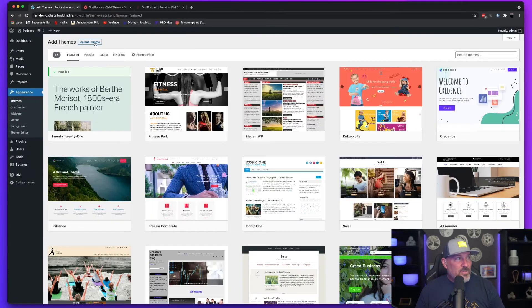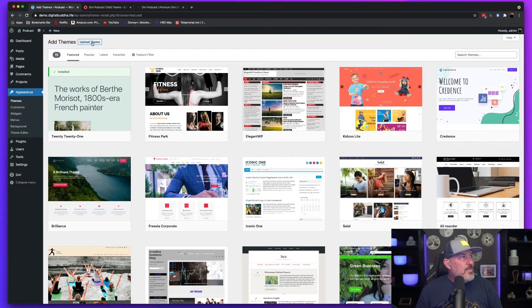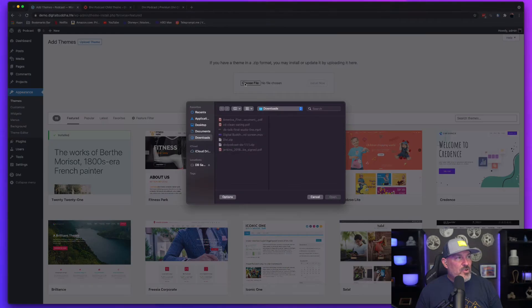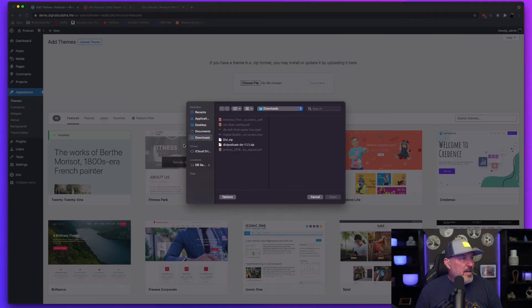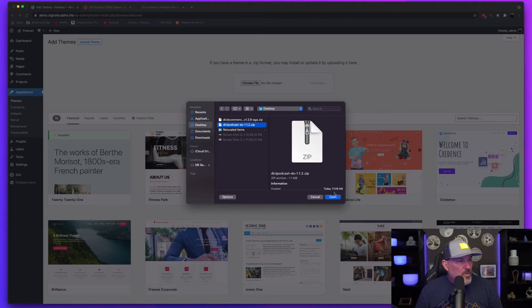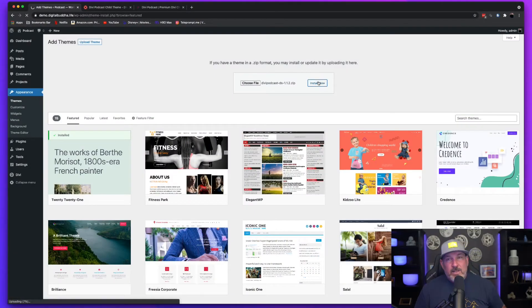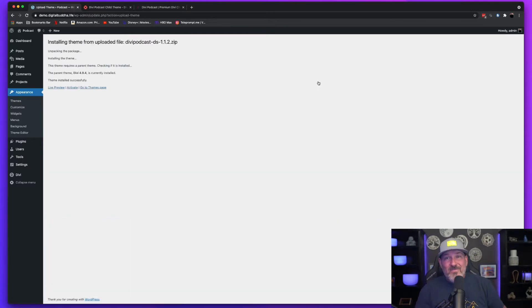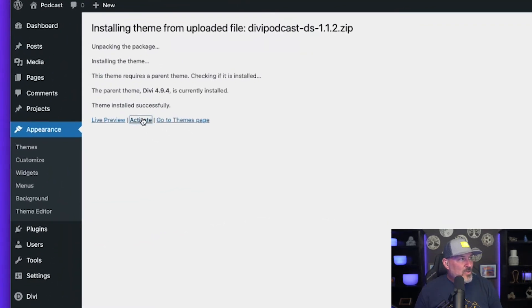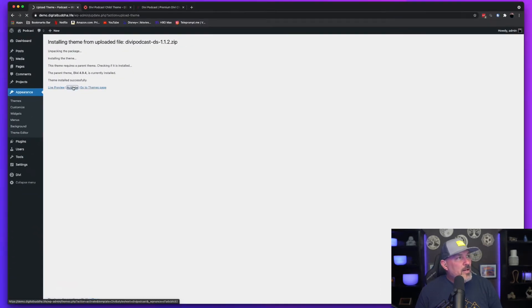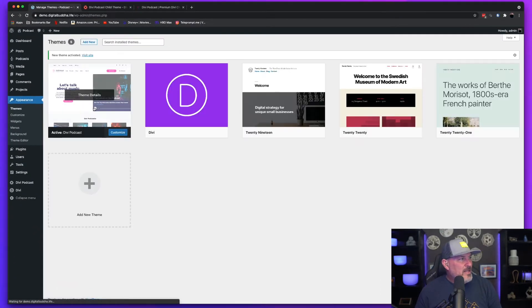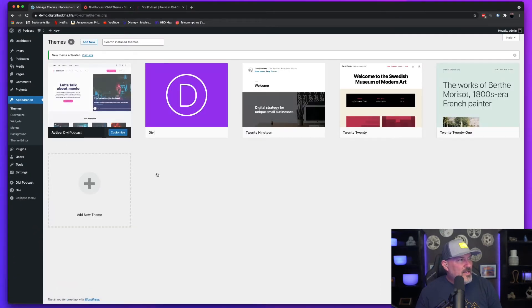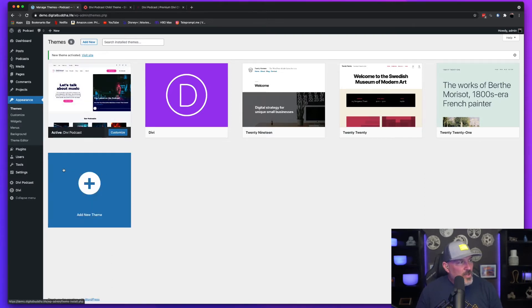We're going to add another theme, which is the podcast child theme. So I'm going to hit upload theme, choose file, and I'm going to have to go find this thing because I think it's on my desktop. There we go. And we're going to hit install now. We're going to let this thing install and then we're going to activate it. That was quick. We're going to hit activate. And now you can see that the Divi podcast theme is now the theme that we're going to use.